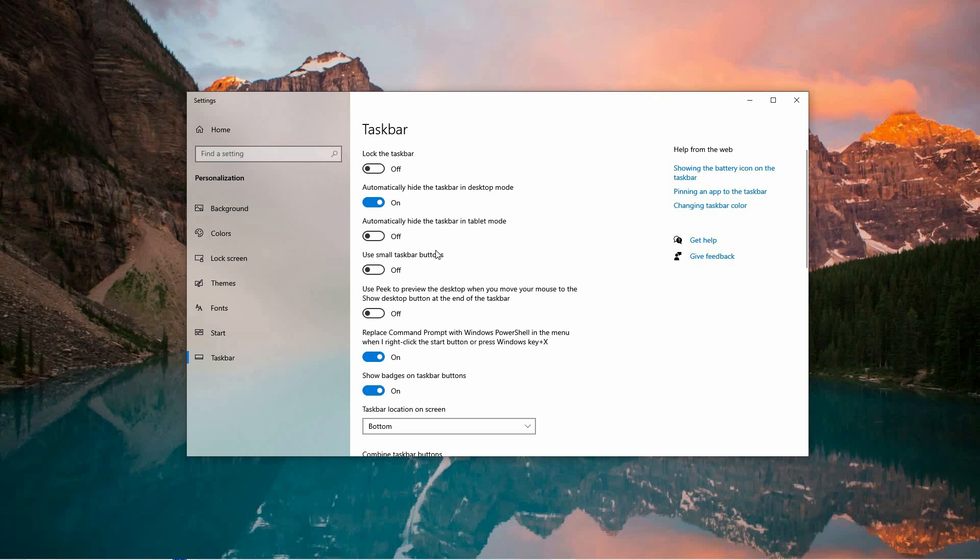In the Taskbar Settings, focus on the options presented on the right side of the window. These controls allow you to adjust both the appearance and functionality of your taskbar.